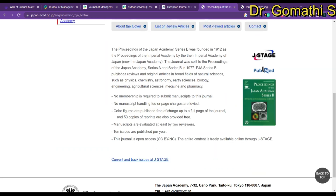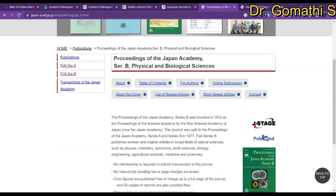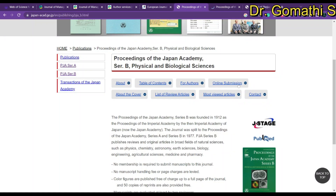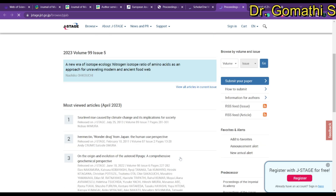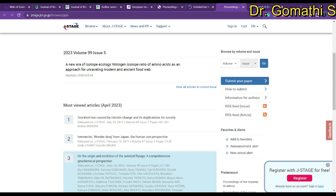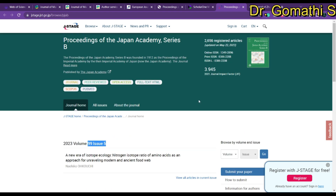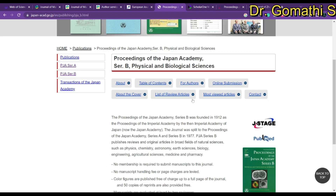The table of contents and latest issues are available on their website, and online submission is supported. I searched specifically for journals publishing nearly 12 issues per year. As of May, the current issue is number five, confirming they publish 12 issues per year. With more issues, there is a higher chance your paper will be considered for review sooner.